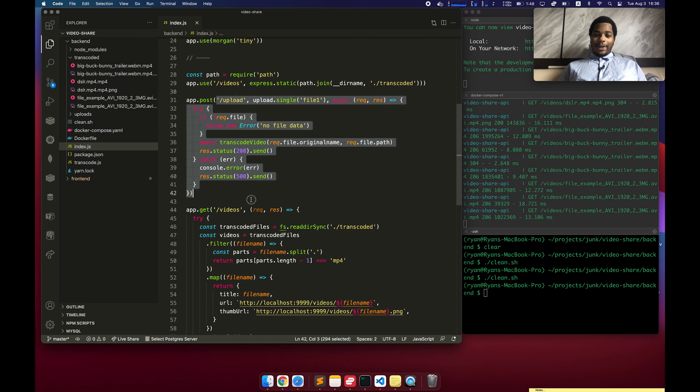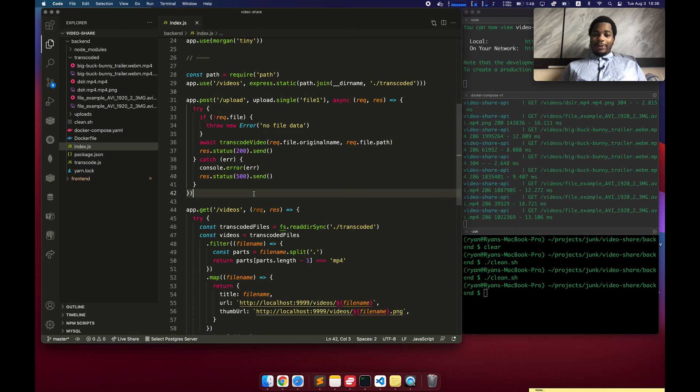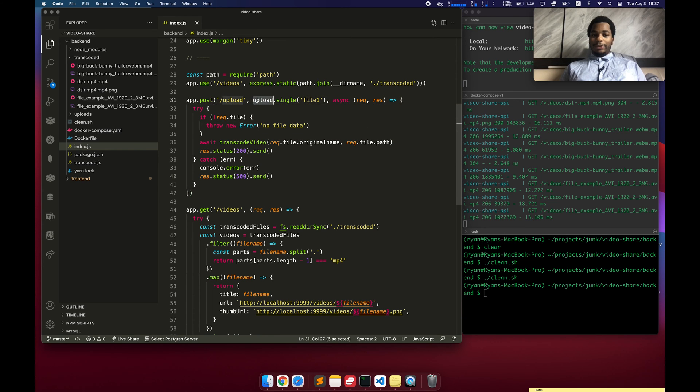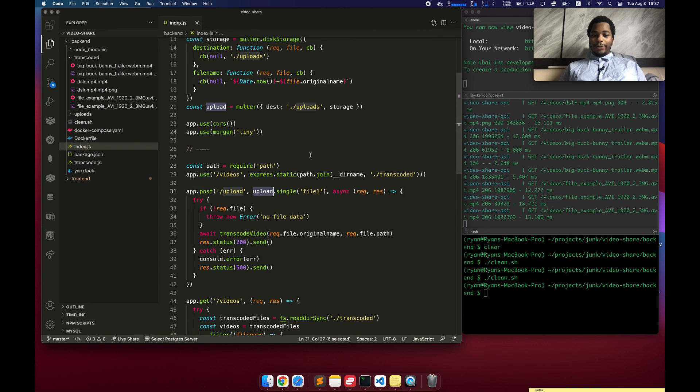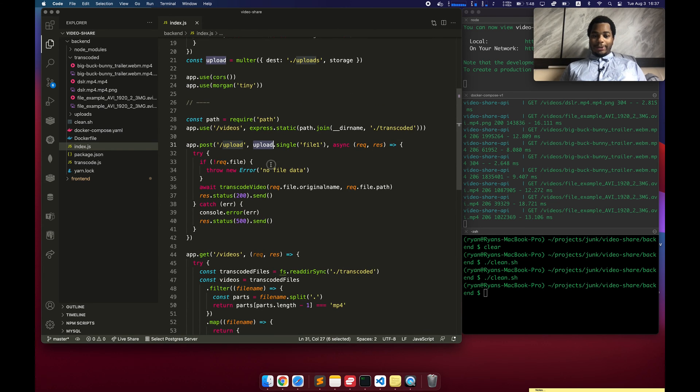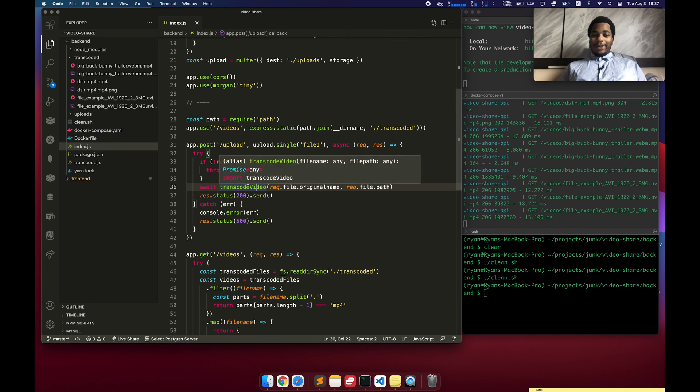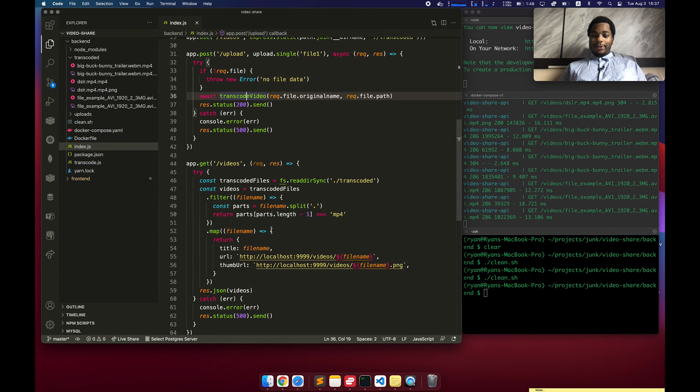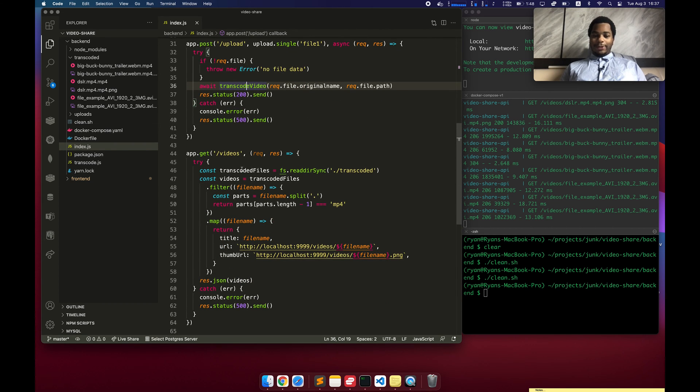I have this other endpoint for uploading a file. Pretty simple. I use the Multer middleware with Express, and it uploads the file, but then it does this transcode file thing, which I want to jump into.